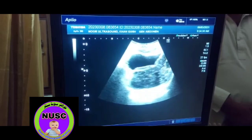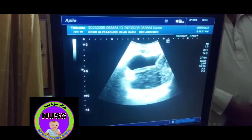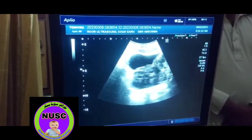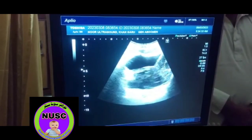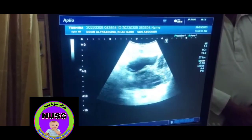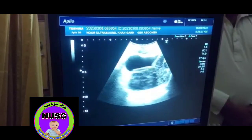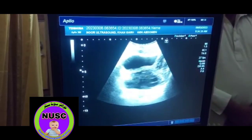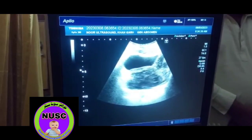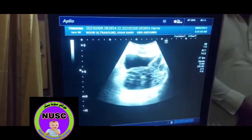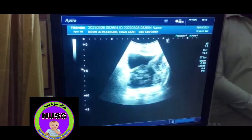We are performing an abdominal scan of a male patient, aged about 70 years, complaining of pain during micturition.